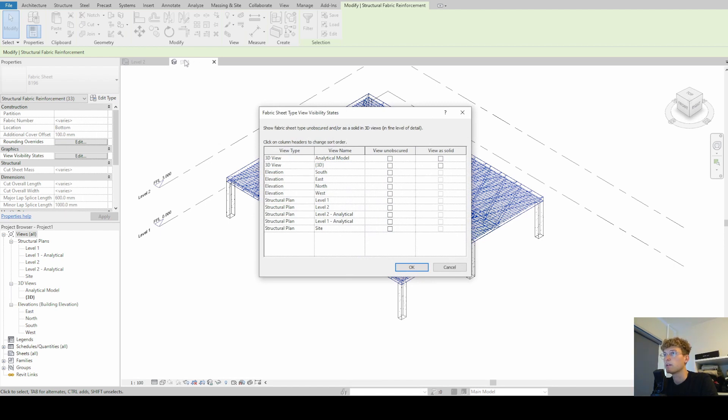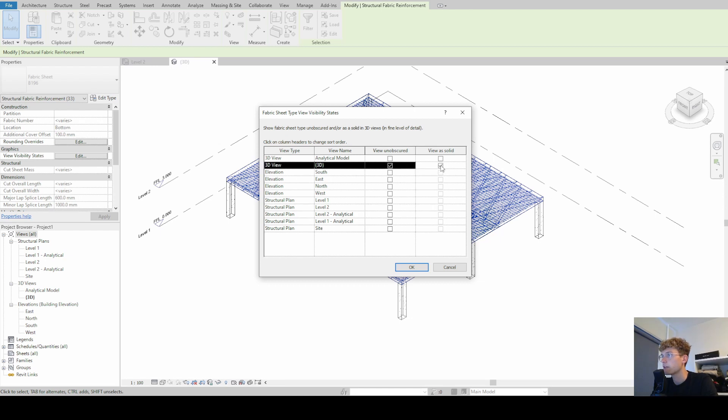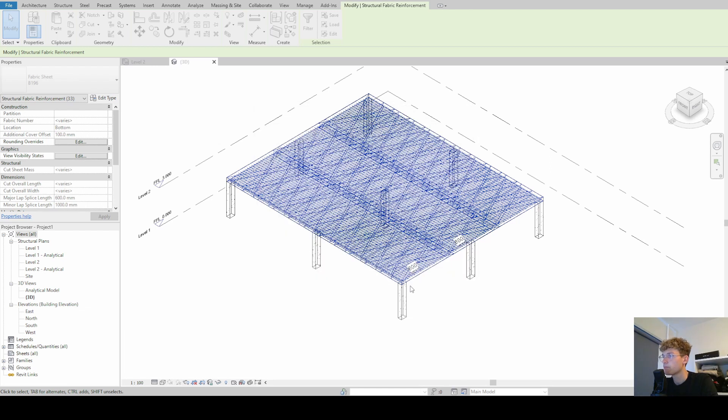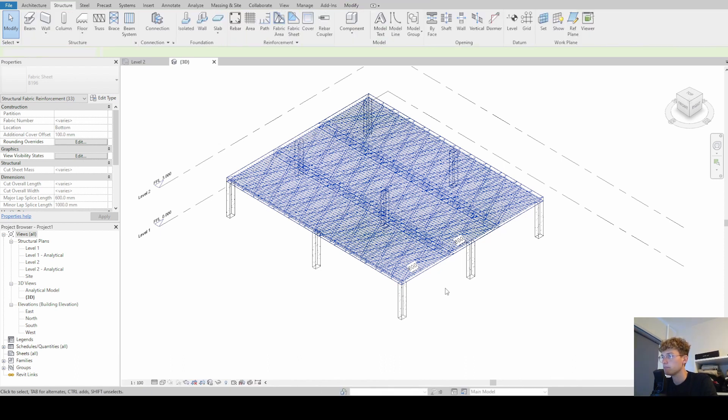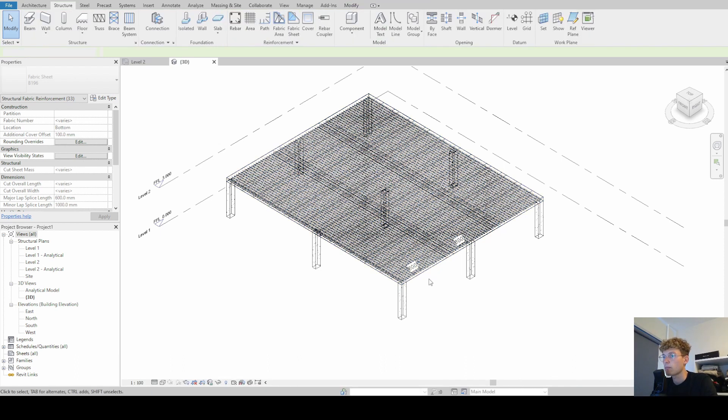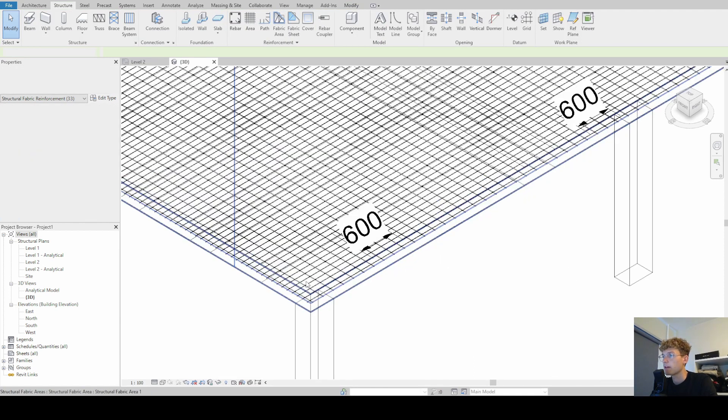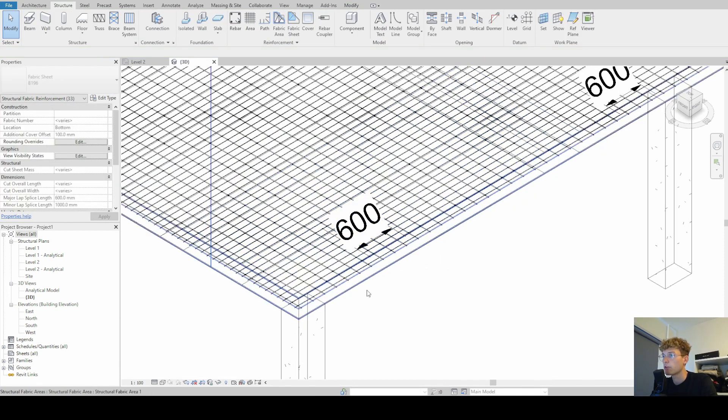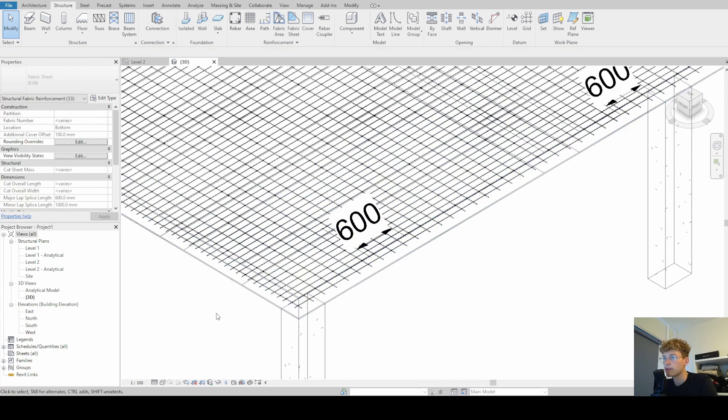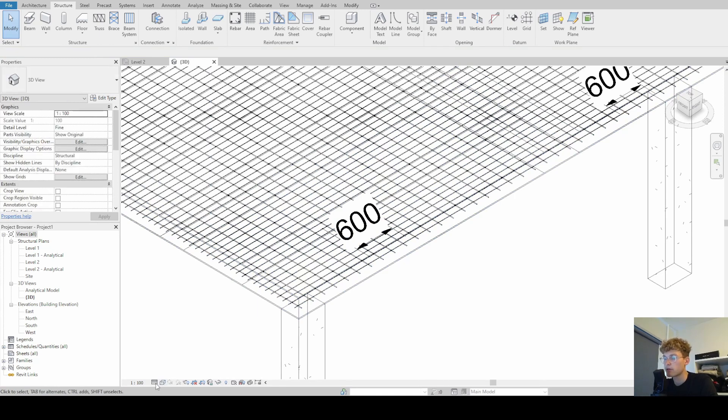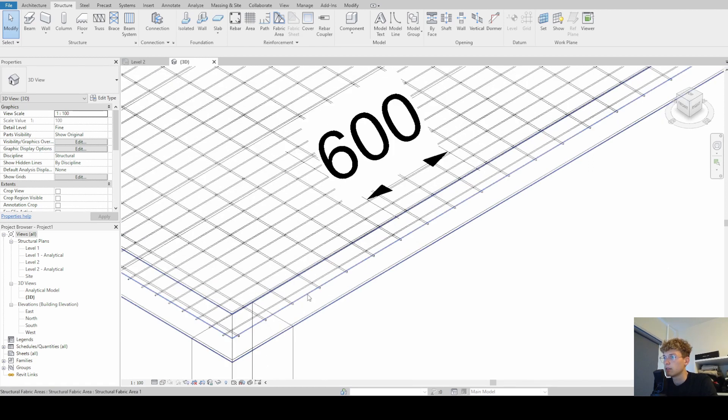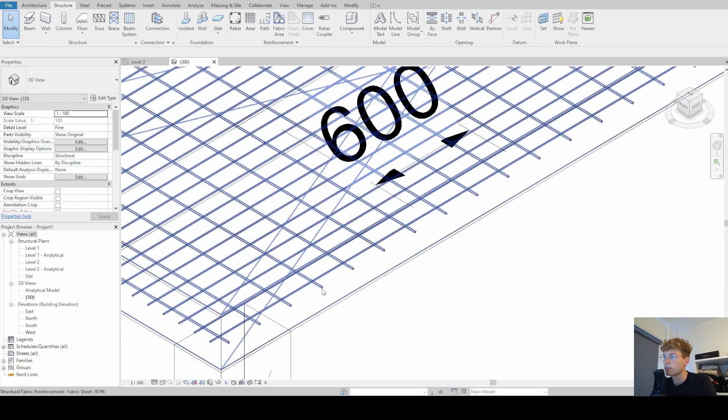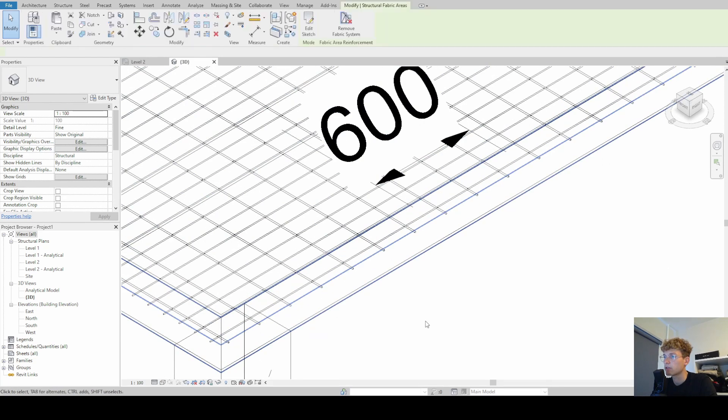And then we are in this 3D view. We want to have it unobscured and we also want to have it as solid. We simply click on OK. Now it's loading a bit. And one more thing that's important that I have already done, the detail level must be fine.